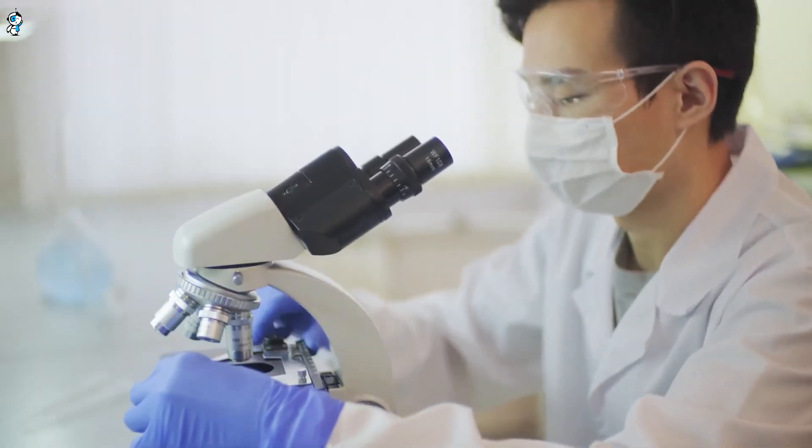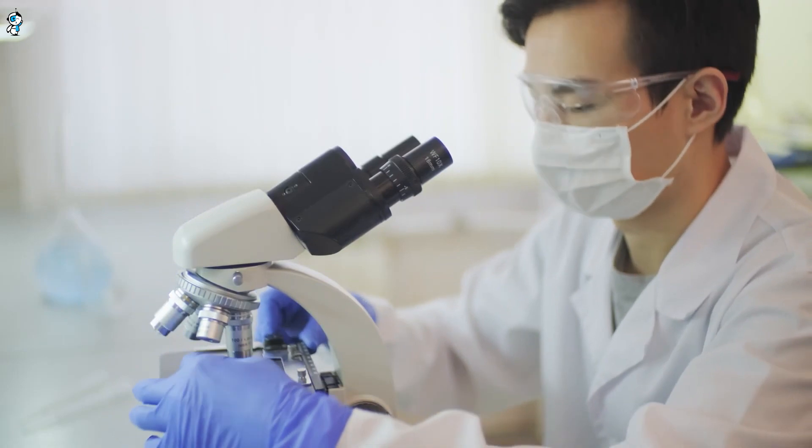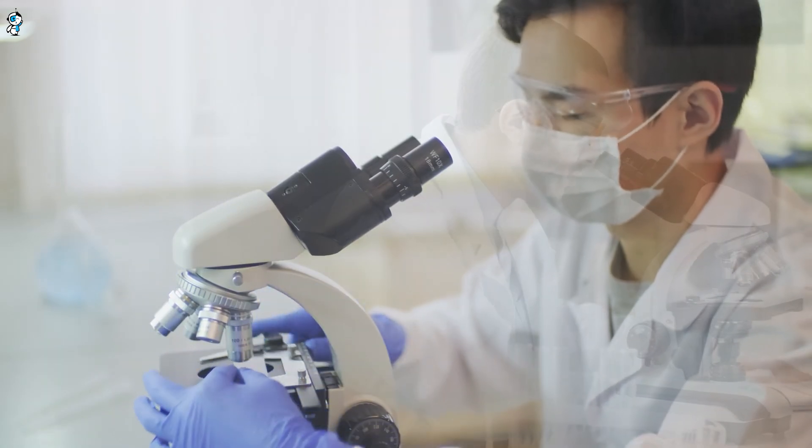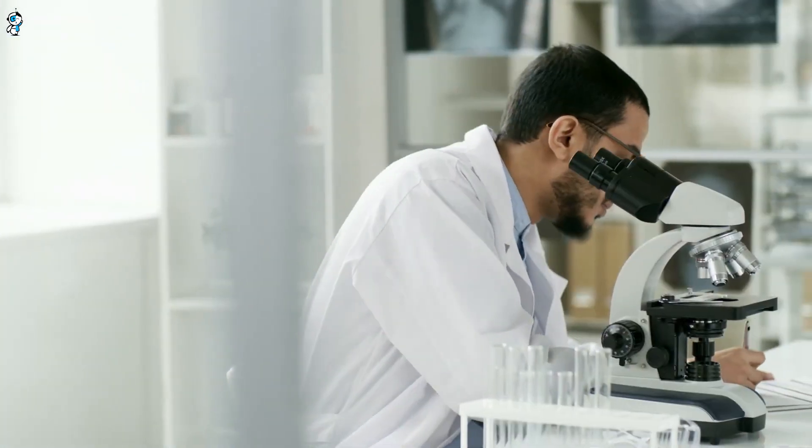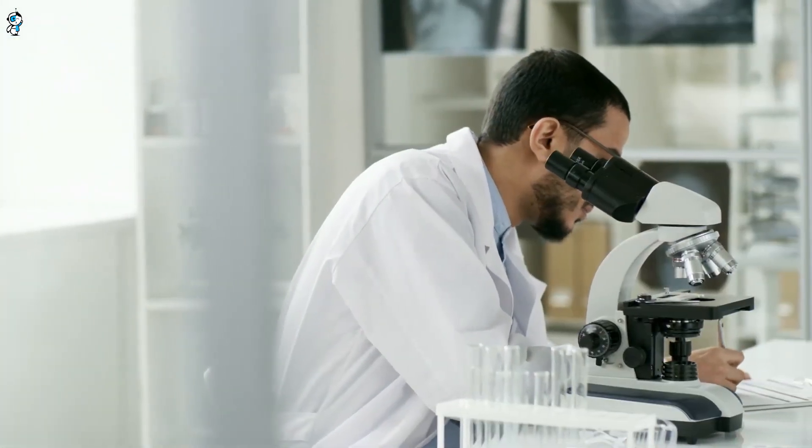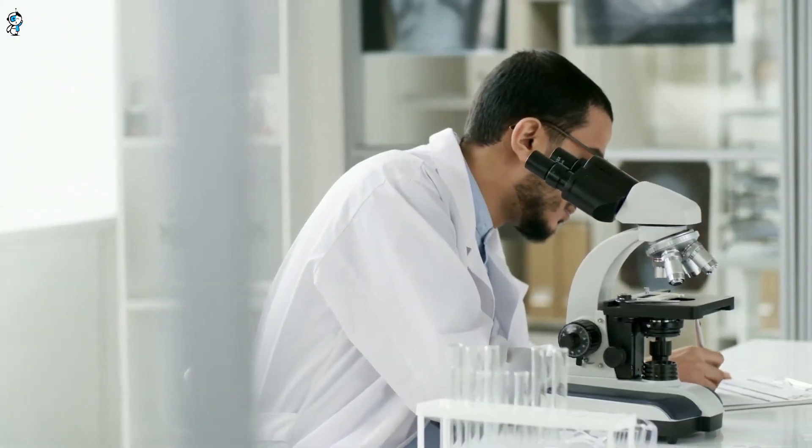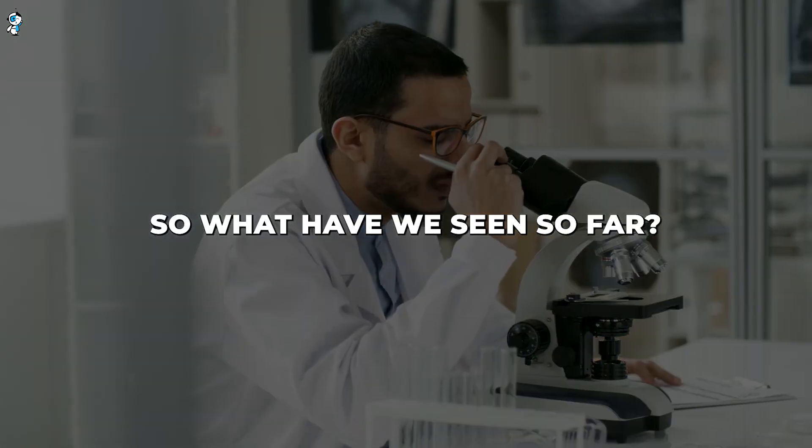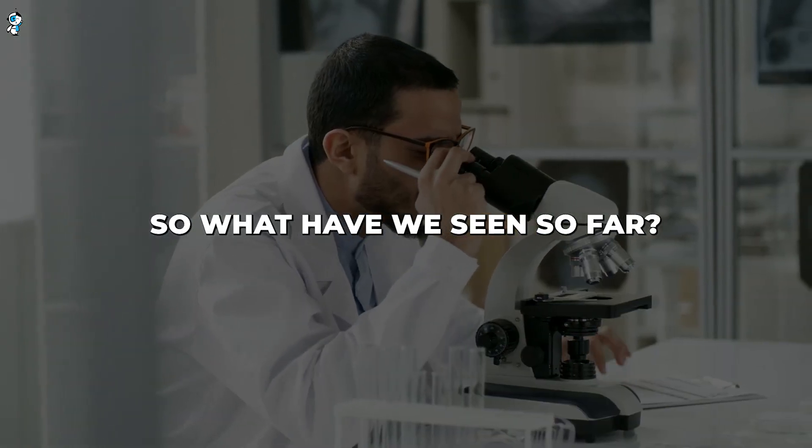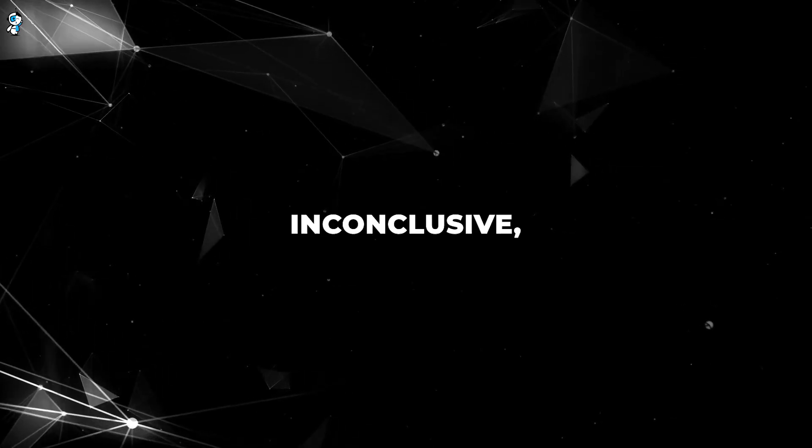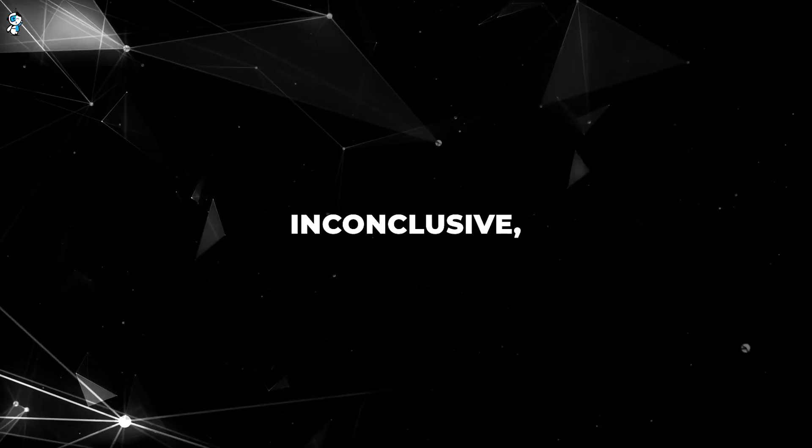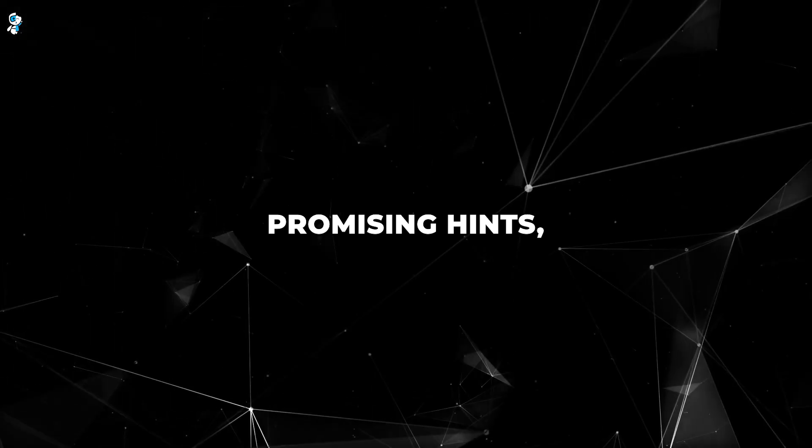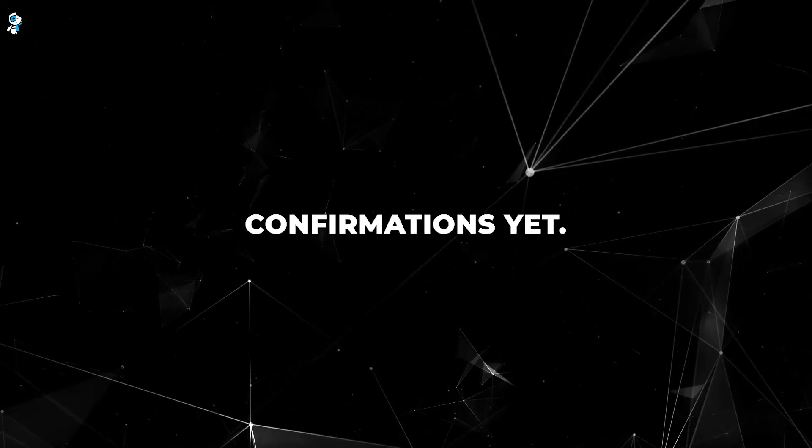More rigorous reproducible data is needed before celebrations begin. With such groundbreaking claims, independent verification is crucial. Labs around the world are urgently working to replicate the LK-99 results. So what have we seen so far? The evidence remains inconclusive with some promising hints but no slam dunk confirmations yet.